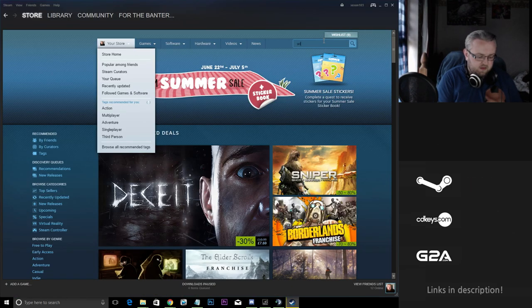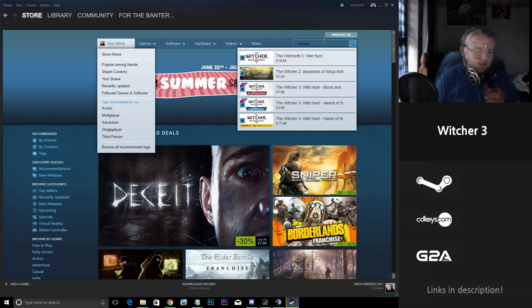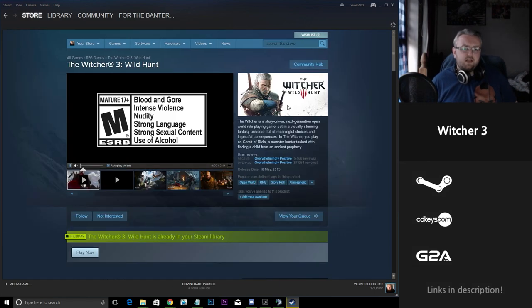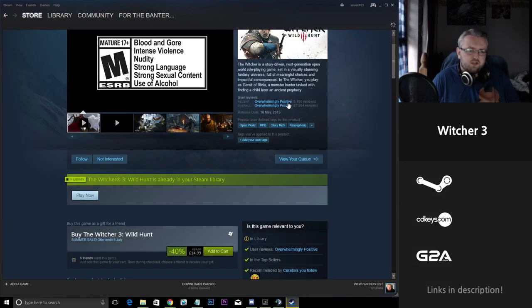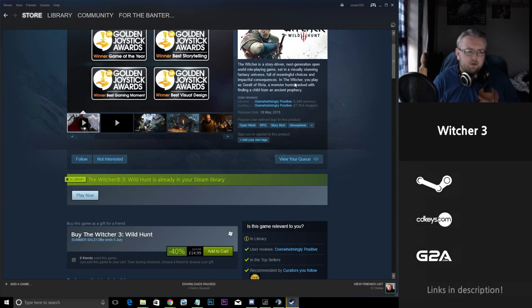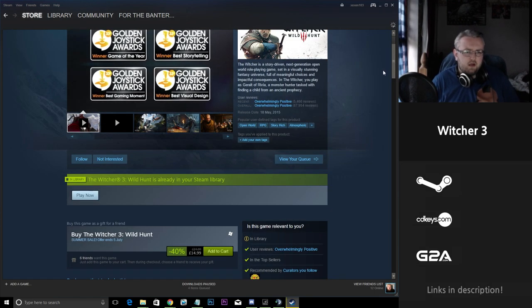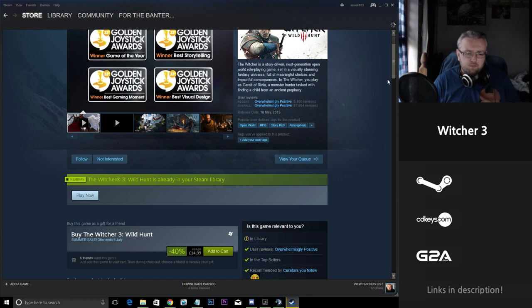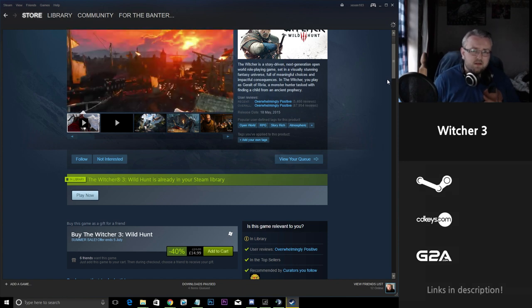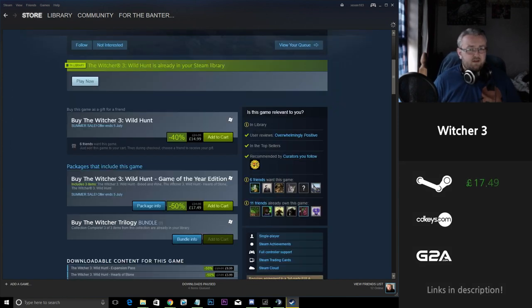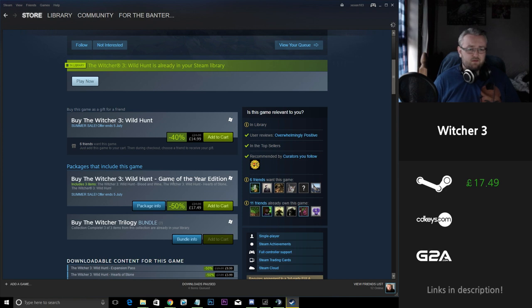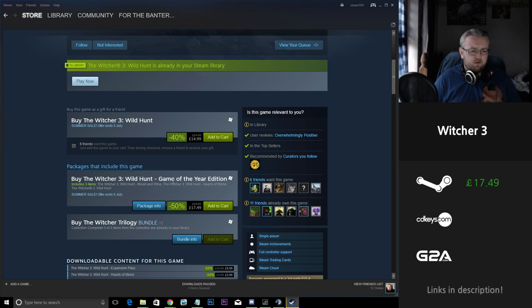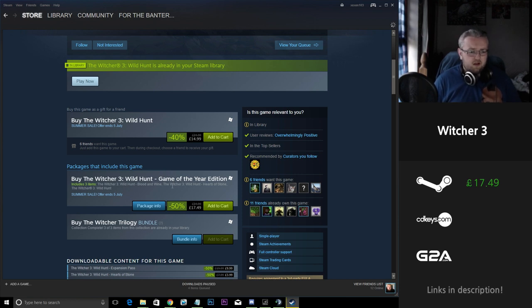So second up on this list is the Witcher 3. I recently got a hold of the Witcher 3 about two weeks ago on the Midweek Madness Sale. It's £17.50 so it's not that big of a difference from the Midweek Madness that happened two weeks ago. I would have thought that the Steam Summer Sale would have brought the price down a little bit more but what can you expect?